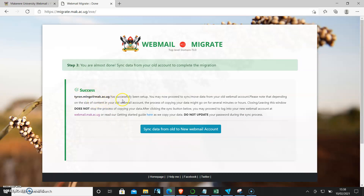You can read: 'tyron.mings at mac.ac.ug has successfully been set up.' You may now proceed to sync or move data from your old email account. Please note that depending on the size of your content in your webmail account, the process of copying your data may go on for several minutes or hours.